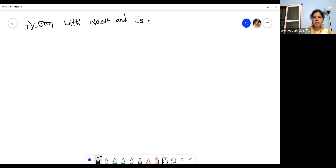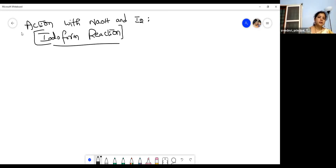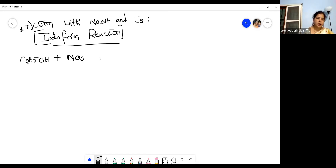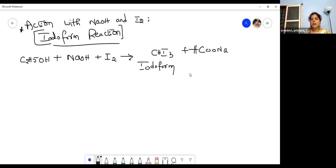A very important name reaction is the Iodoform reaction. Ethanol (C2H5OH) reacts with sodium hydroxide (NaOH) in the presence of iodine (I2) to form iodoform (CHI3) and sodium formate (HCOONa). This is called the iodoform reaction, which is also known as the haloform reaction. Just as CHCl3 is chloroform, CHI3 is iodoform.